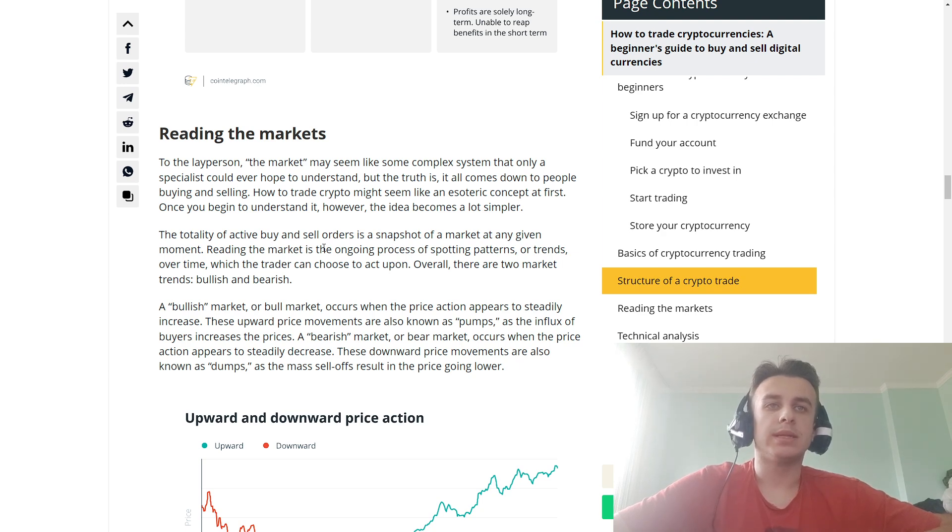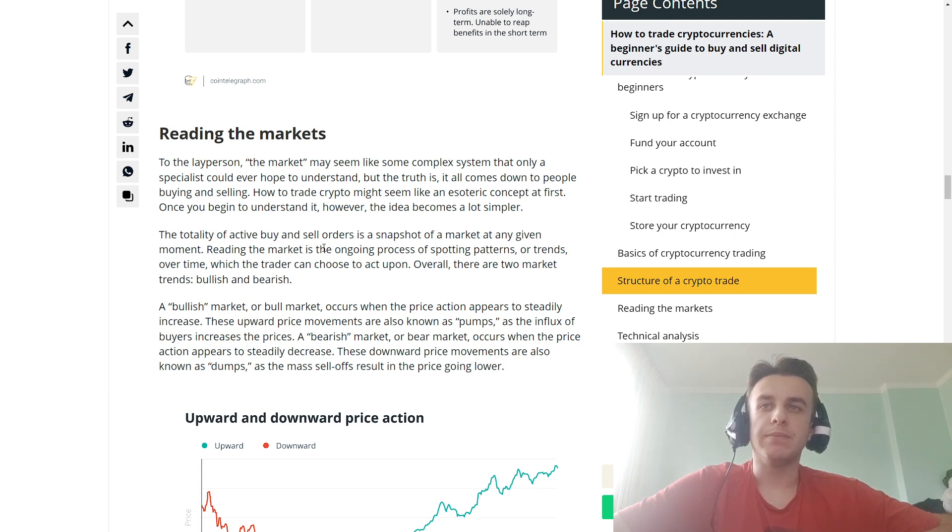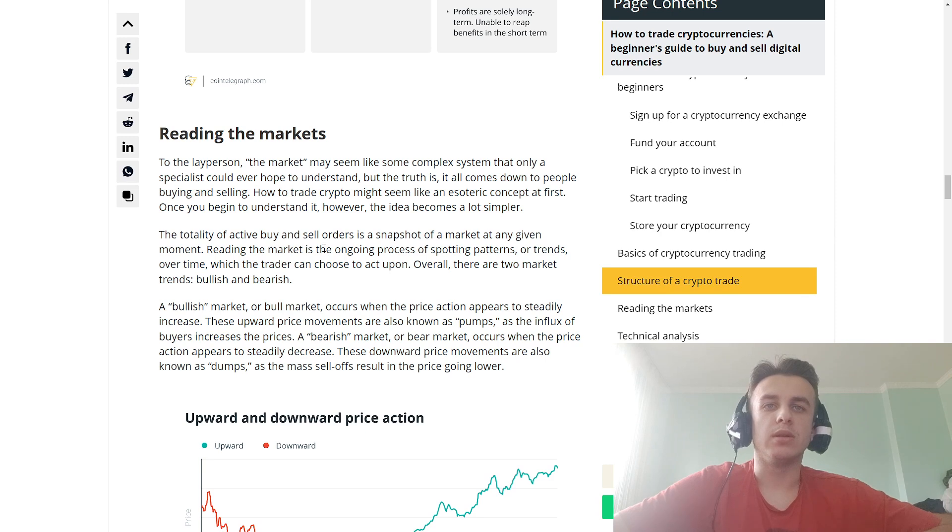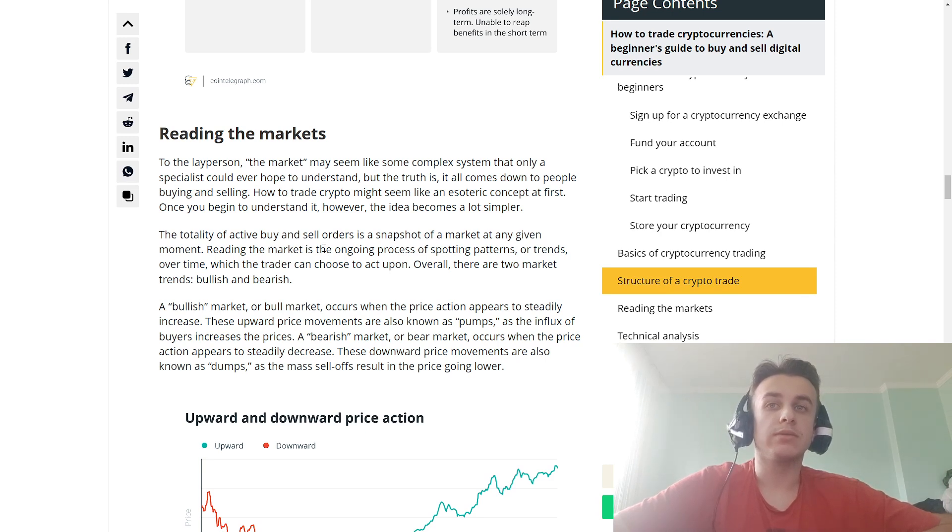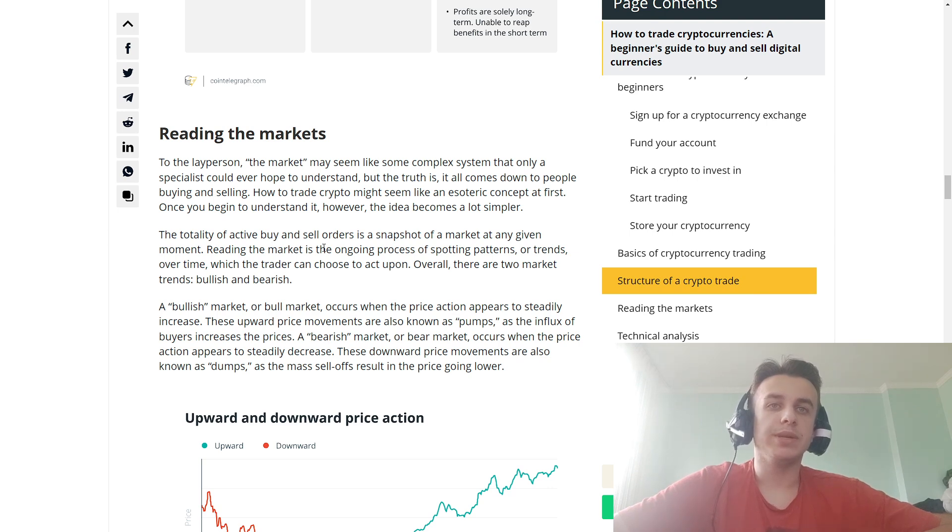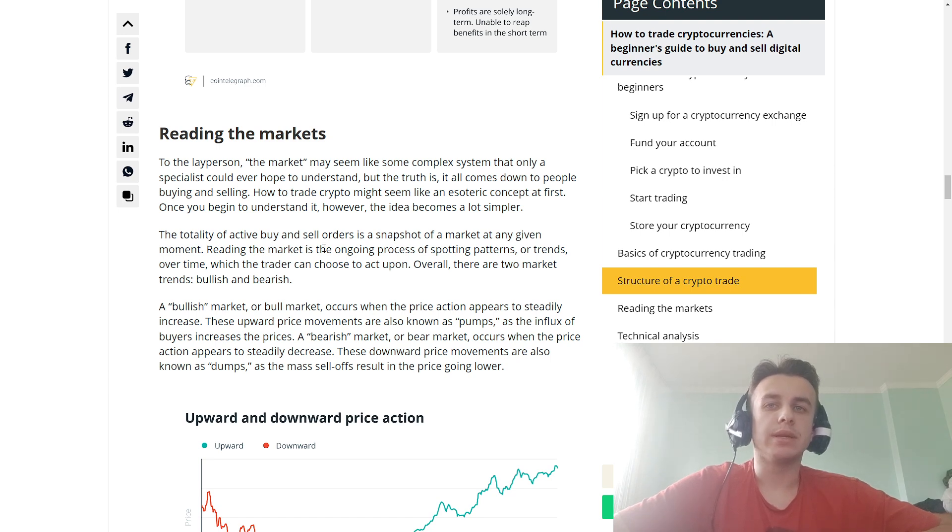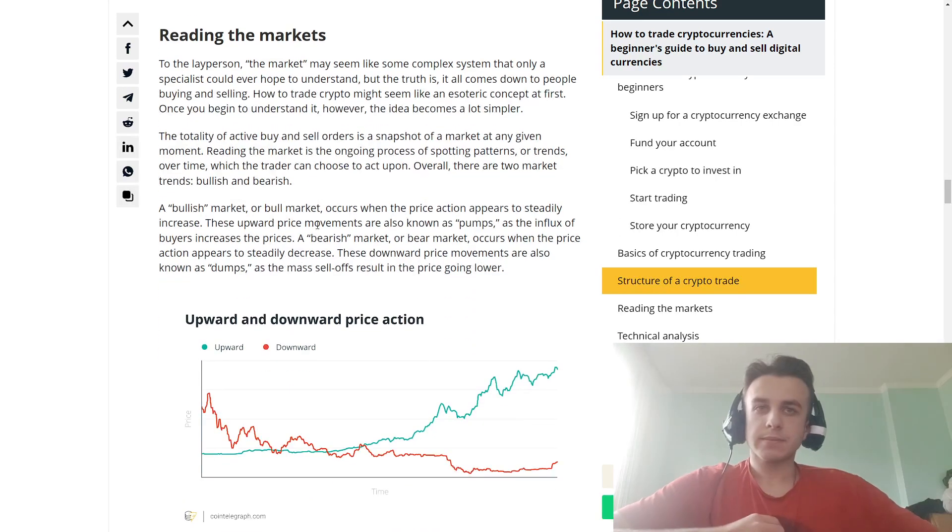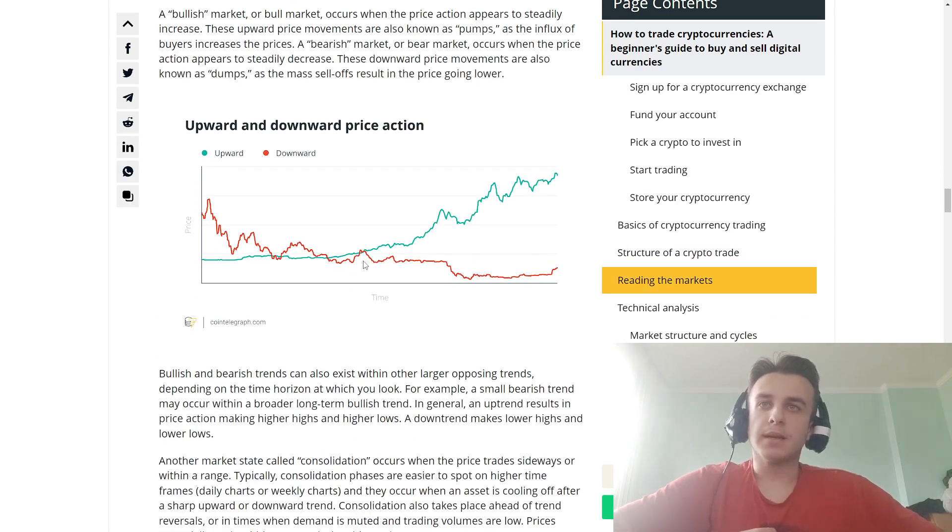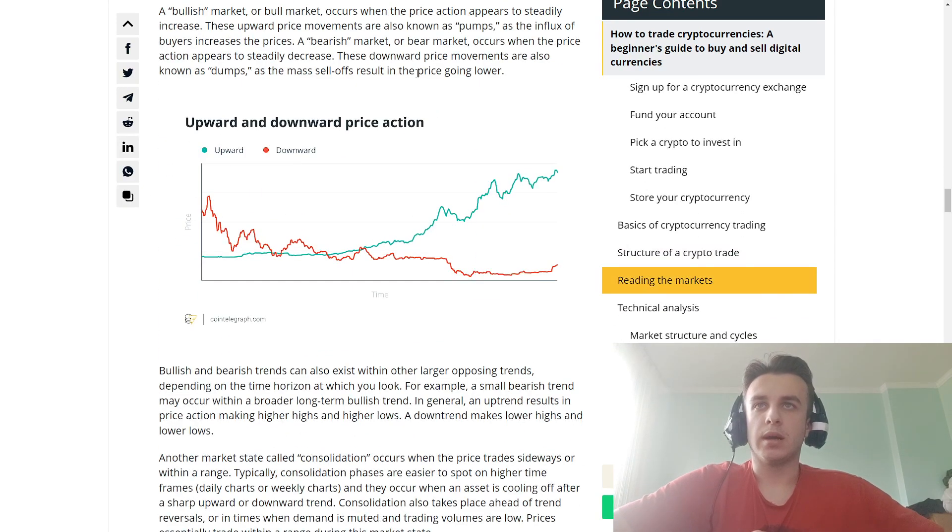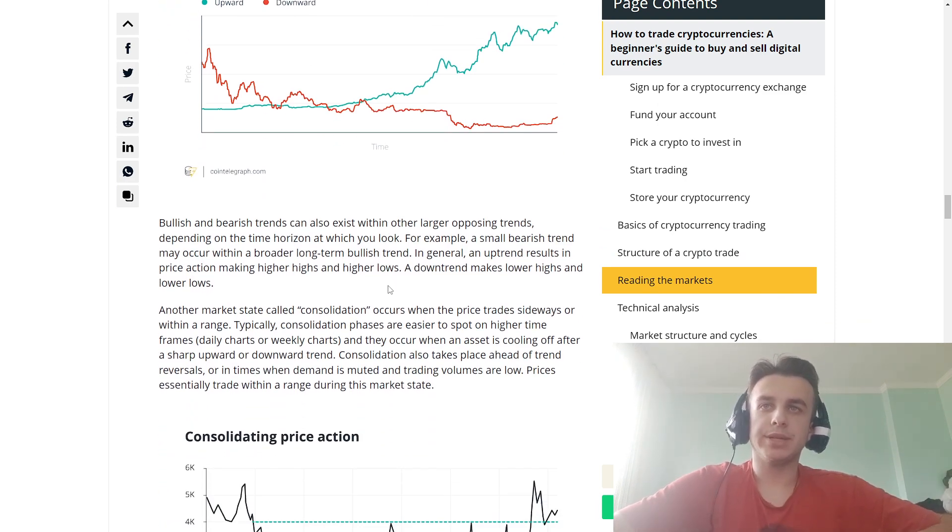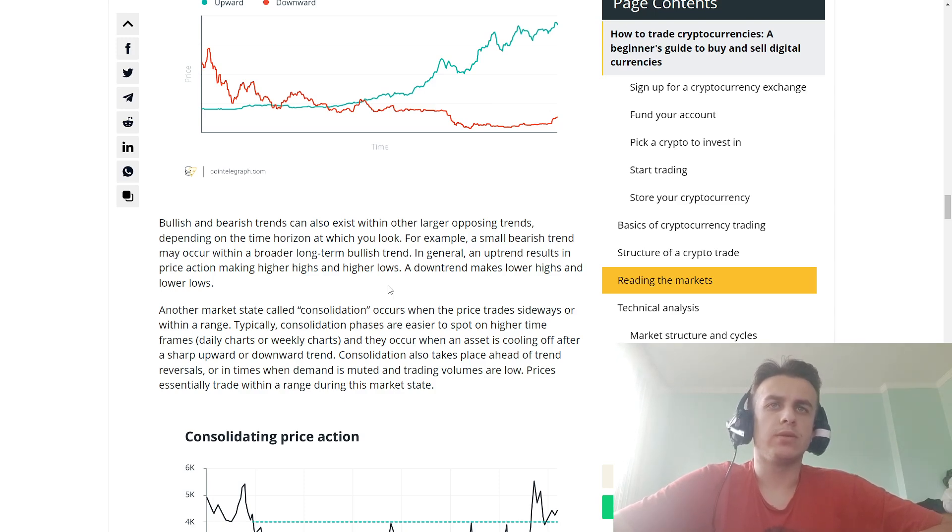Overall, there are two market trends: bullish and bearish. A bull market occurs when the price action shows upward price movement, also known as a pump. The influx of buying increases the price in a bullish market. A bear market occurs when the price shows downward price movement, also known as dumps, and mass sell-offs result in the price going lower. These are upward and downward price actions. Bullish and bearish trends can also exist within the overall opposite trend.